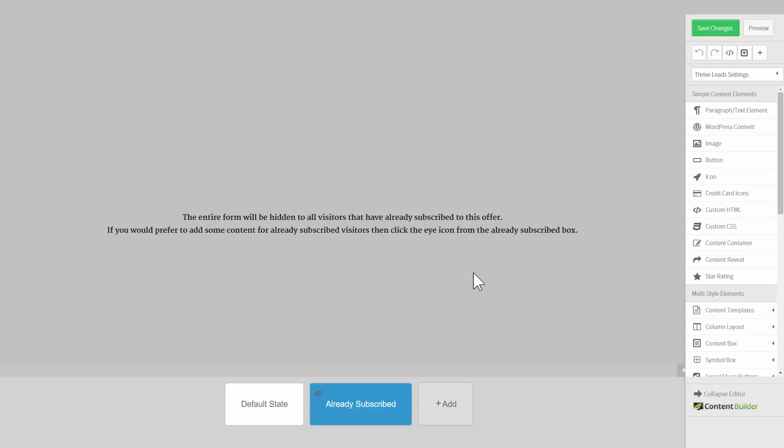So instead of showing a different offer or custom design or something like that, you just don't show anything. Of course, you can click on this eye again to undo that change and make changes as before.